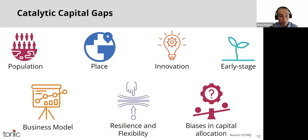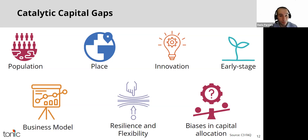Some examples of why catalytic capital gaps arise include, but are not limited to, the following. Population: the ability to reach underserved population demographics. Place: the ability to reach underserved geographies. Innovation: the capacity to de-risk novel products, services, and financing models. Early stage gaps: building a meaningful track record or adequate scale for a solution, a new team, or organization.